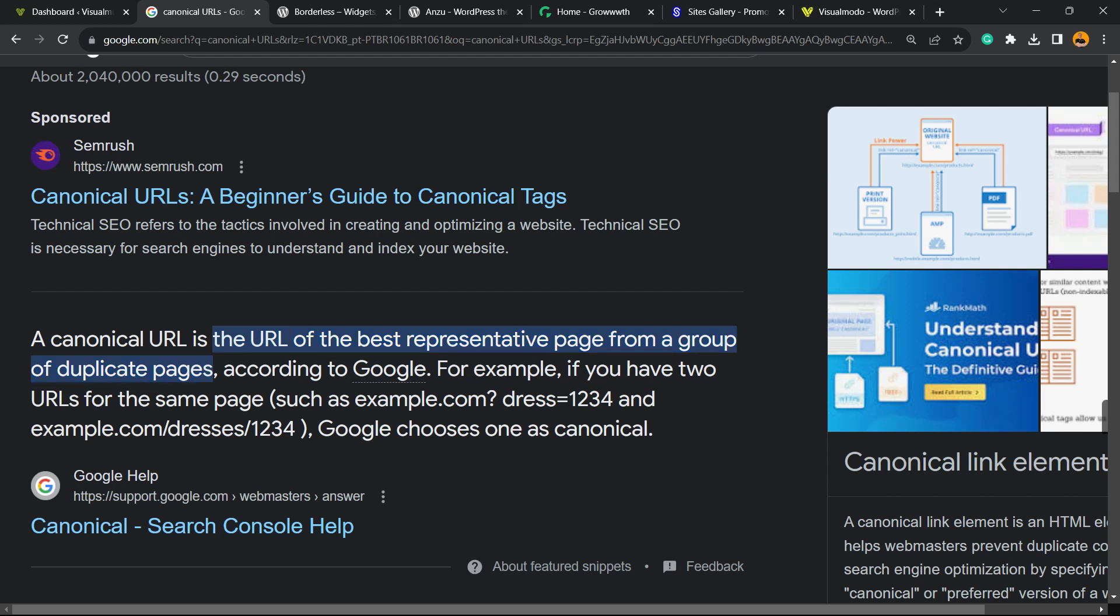For example, if you have two URLs for the same page, such as example.com question dress 123 and example.com dresses 1234, Google chooses one as canonical.